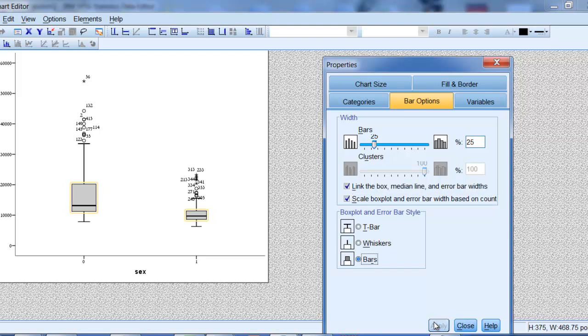There it is. You see one of them became narrower. That indicates that there are fewer observations for this group as opposed to this group.